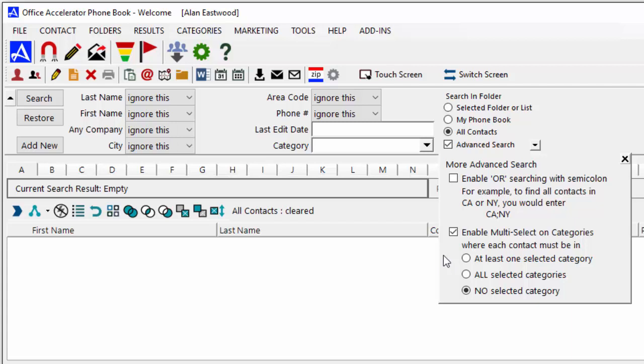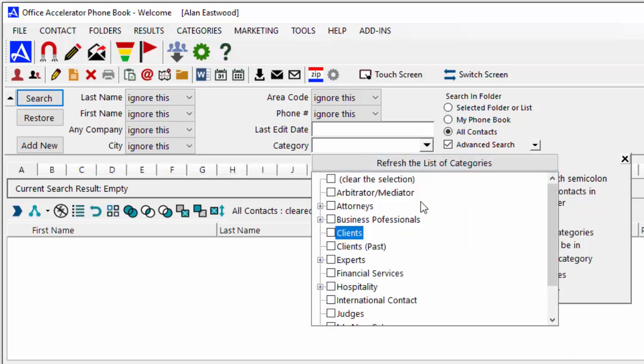To do this, select the option entitled At Least One Selected Category, and from the Category drop-down list, select the categories you would like to search across.